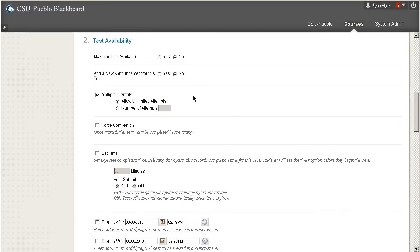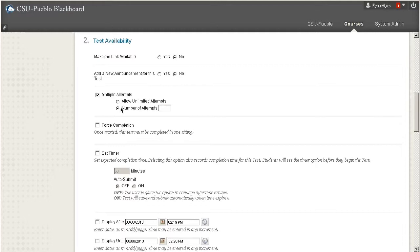A lot of times we suggest giving students multiple attempts to try tests, maybe even just two, because things can happen like a student's internet could fail or their hard drive could blow up just at that moment. Lots of things happen with technology, so we usually suggest maybe not unlimited attempts, but I'm going to put the attempts at two.